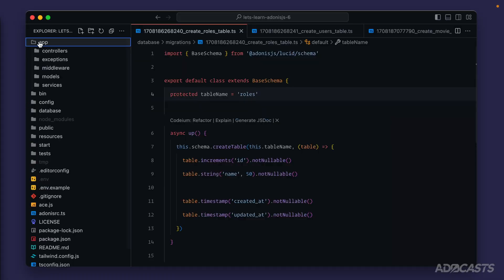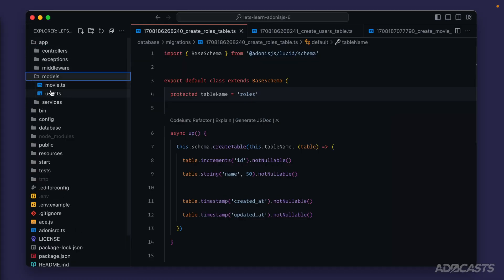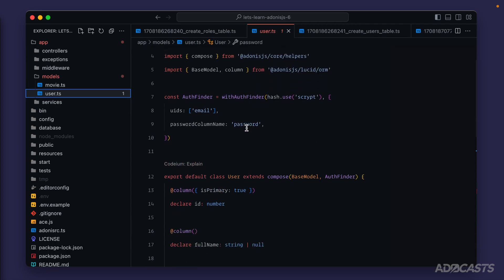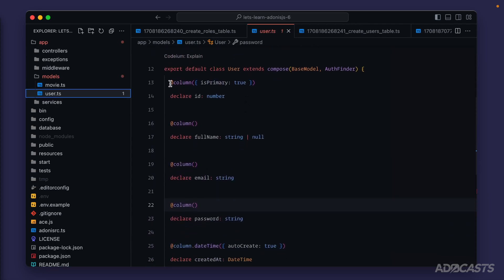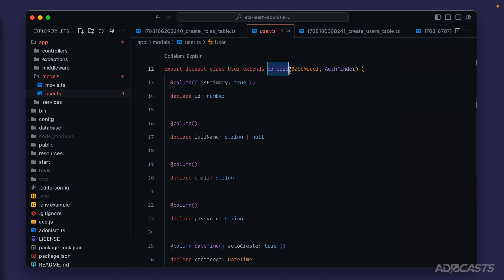Now when we created our application Adonis.js started us off with a model for our user. So far we've ignored it, but if we scroll down a little bit, we're going to see that it's exporting a default class, the same as we did with our movie model. Then it's calling a compose helper method.